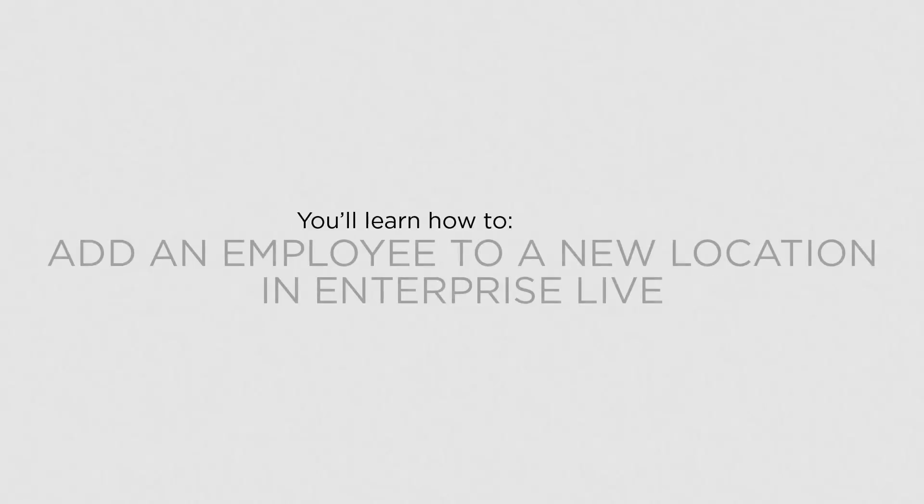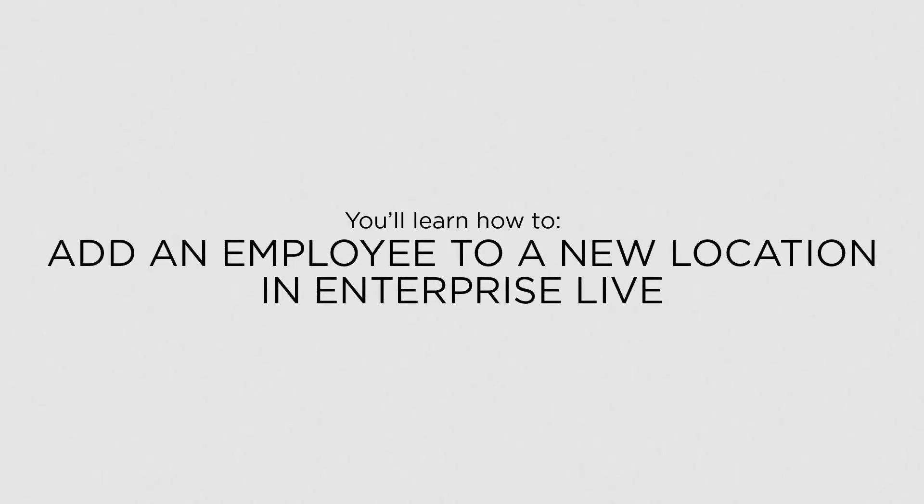In this lesson, you'll learn how to add an existing employee to another location in Enterprise Live.